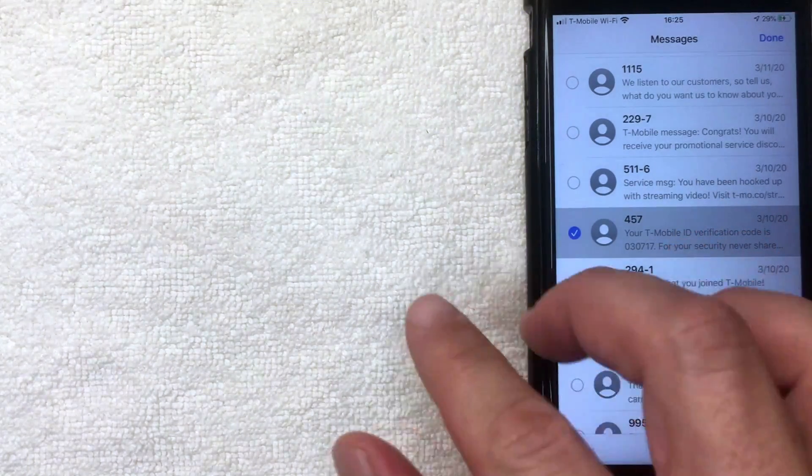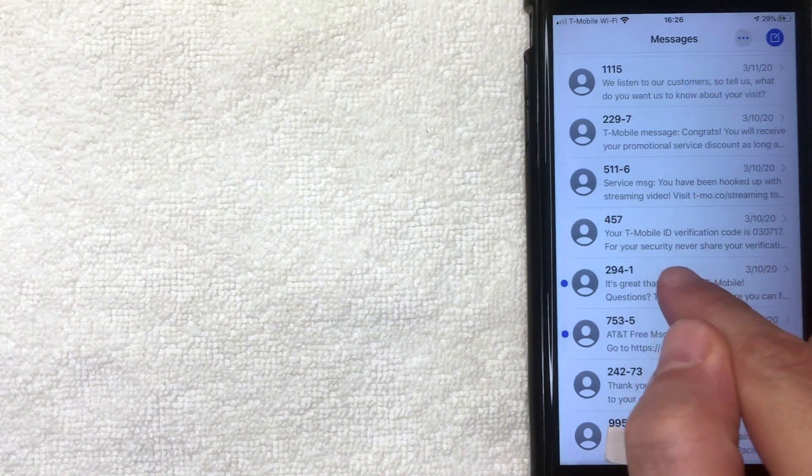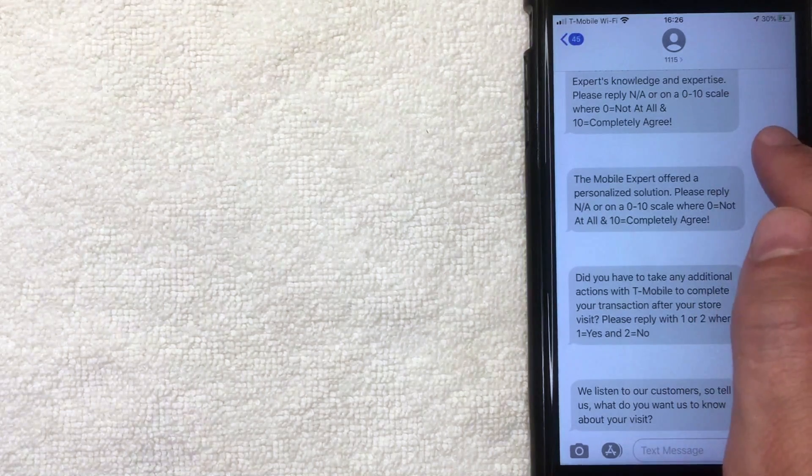But what if you just want to delete one or two individual text messages or iMessages — not the whole conversation? Well, that's pretty easy. Go into the conversation and, as you can see, there's no clear easy way to delete one individual message just by swiping — if you swipe on it, it only shows the time. So where is it?